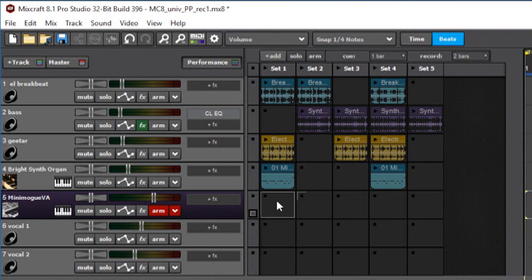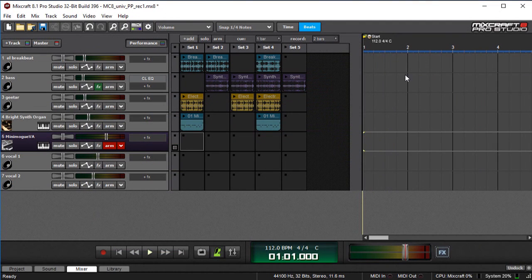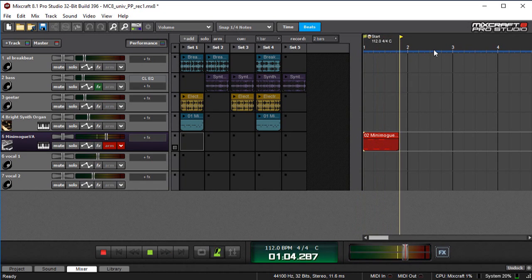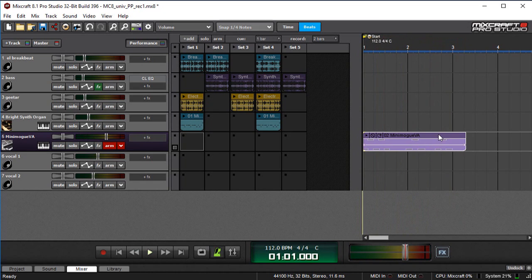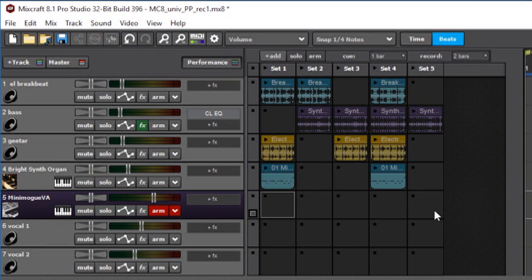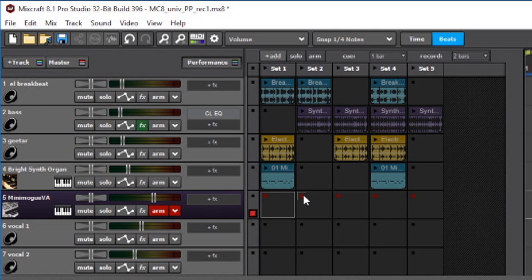There's this little button over here, and this is the arm button for the performance panel grid. In other words, if this is disarmed and it's not lit up red, if I hit record then it's just going to record into the normal recording grid over here. But we don't want to do that, so I'm going to delete that.